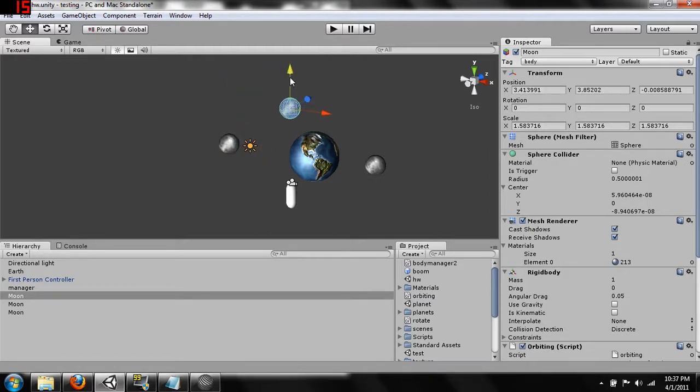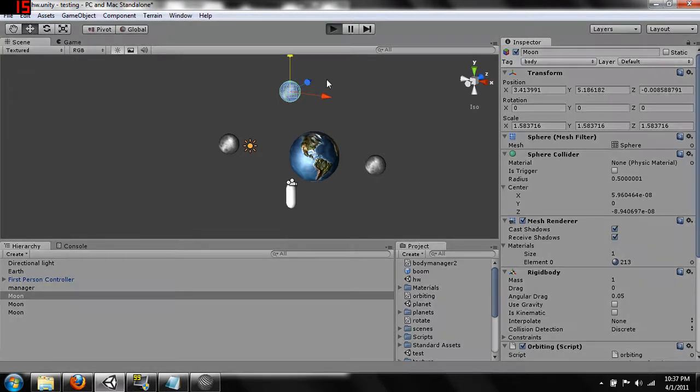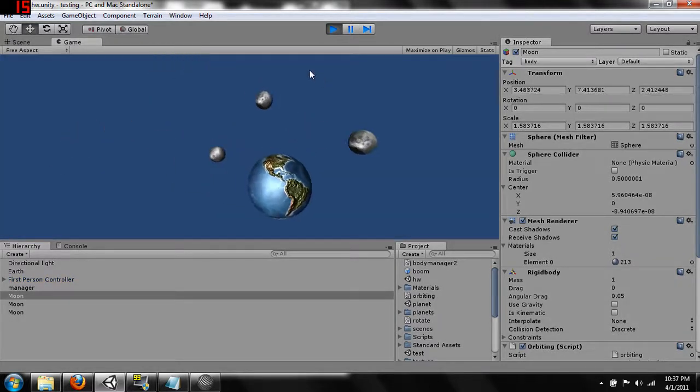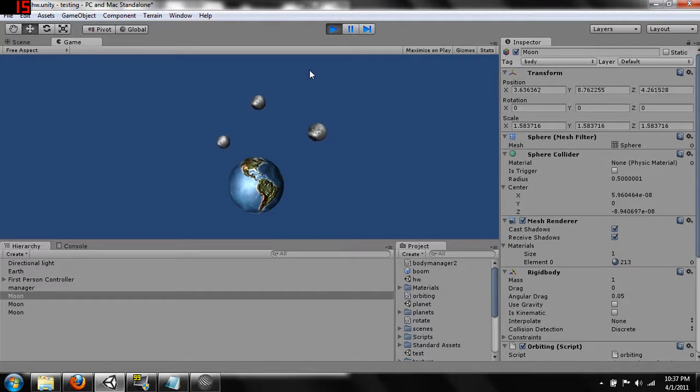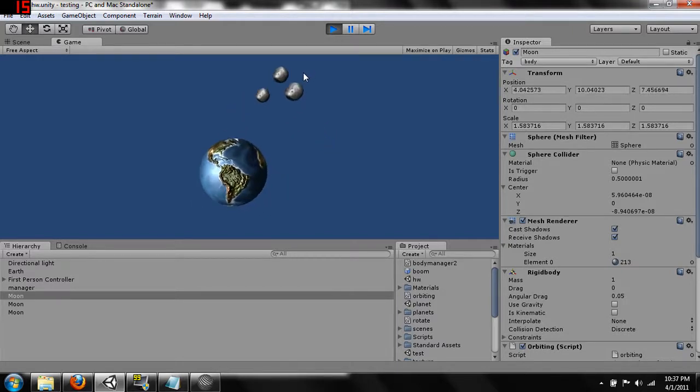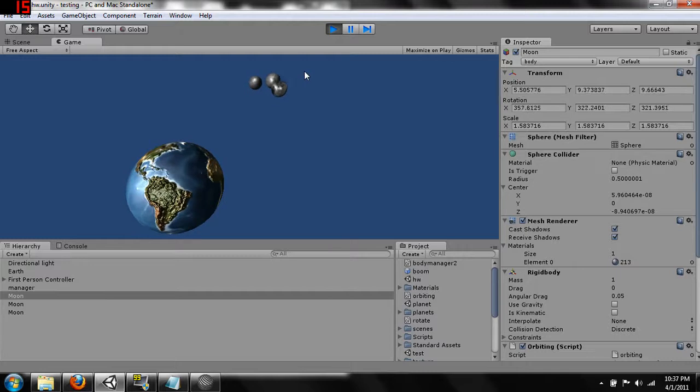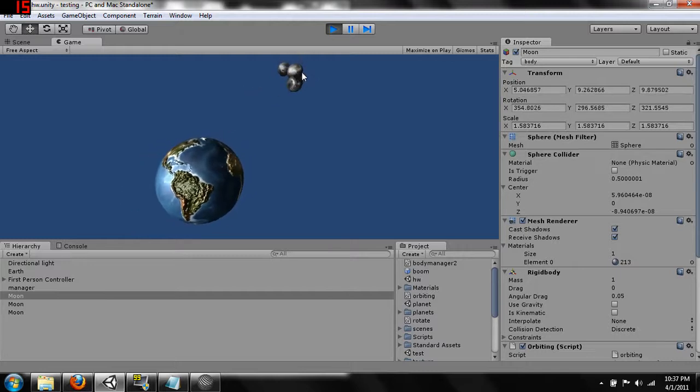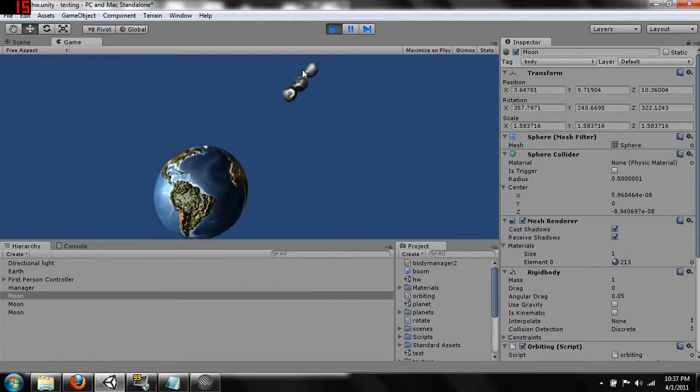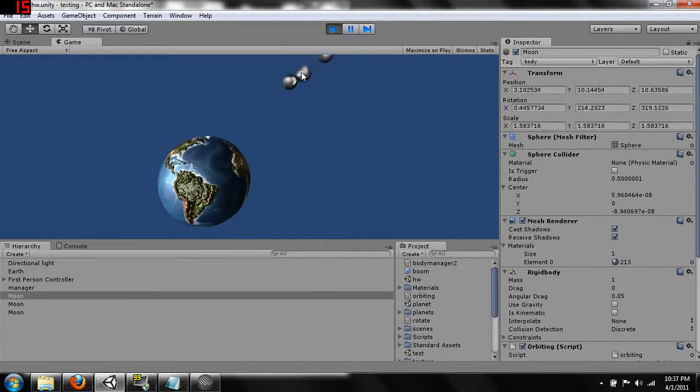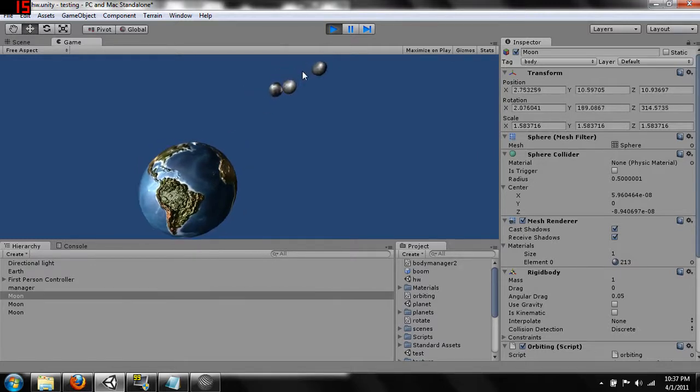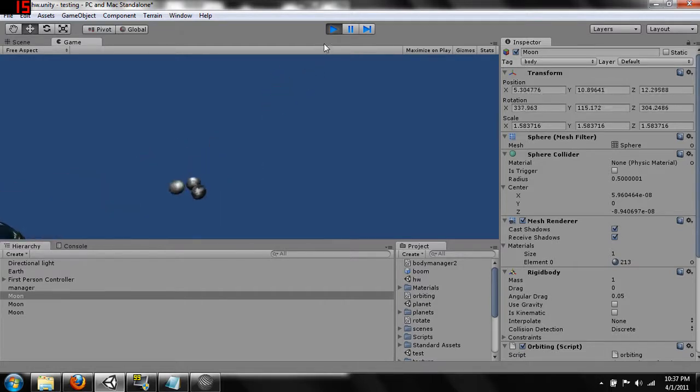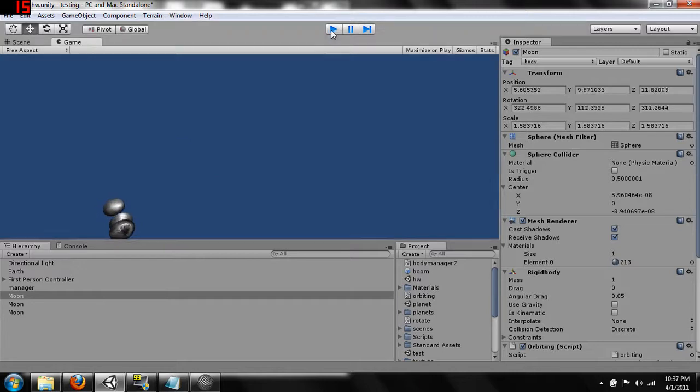So we can just copy these around and if we run it our moons now all calculate gravity and they actually affect each other gravitationally. So you can see they're kind of lumping together out there before they come back towards the earth which is pretty cool.